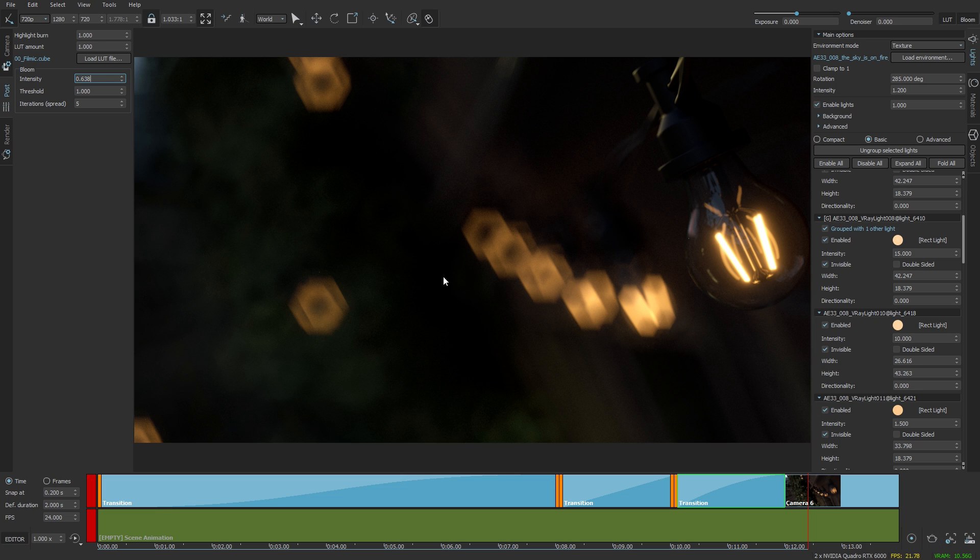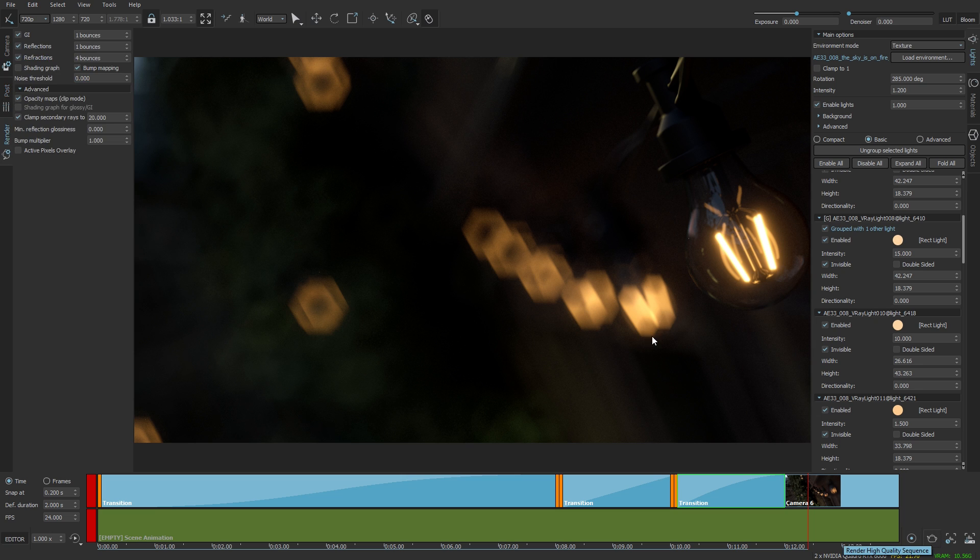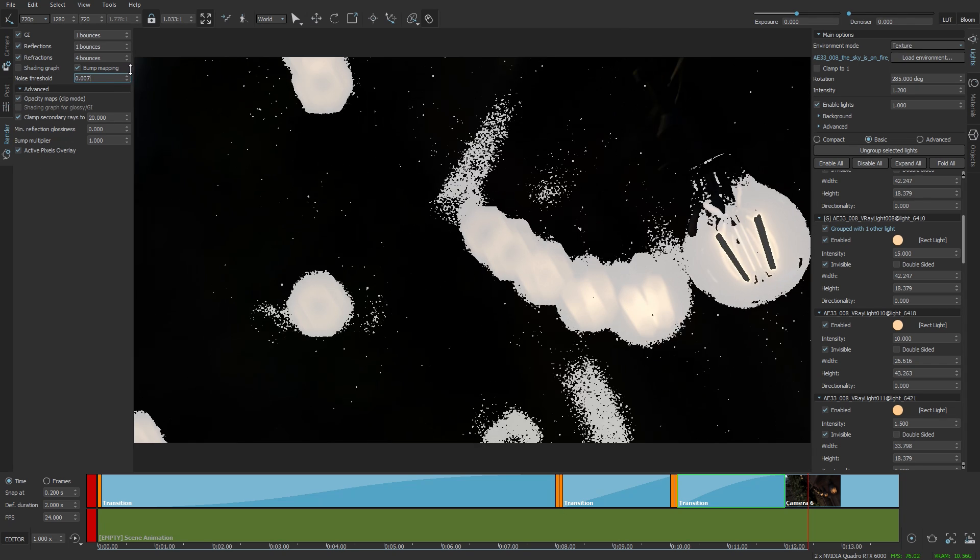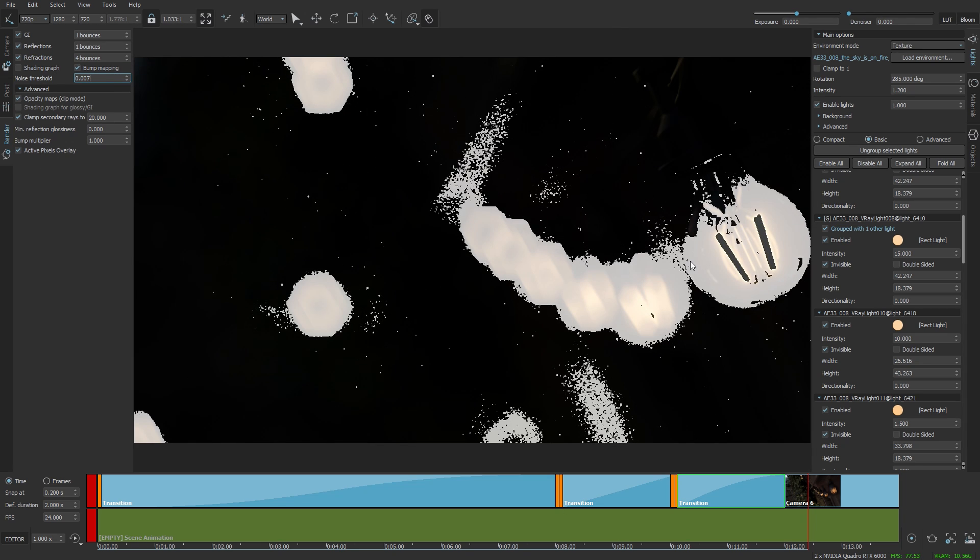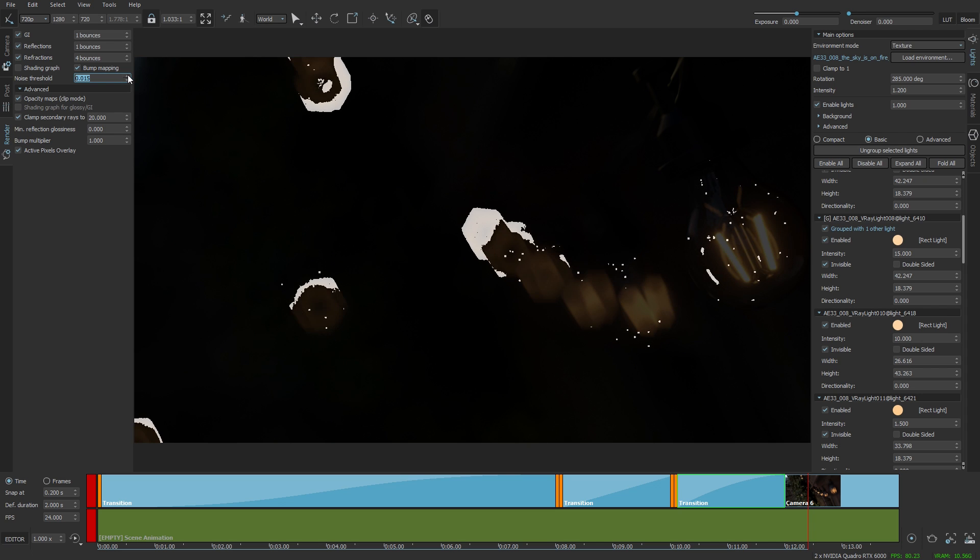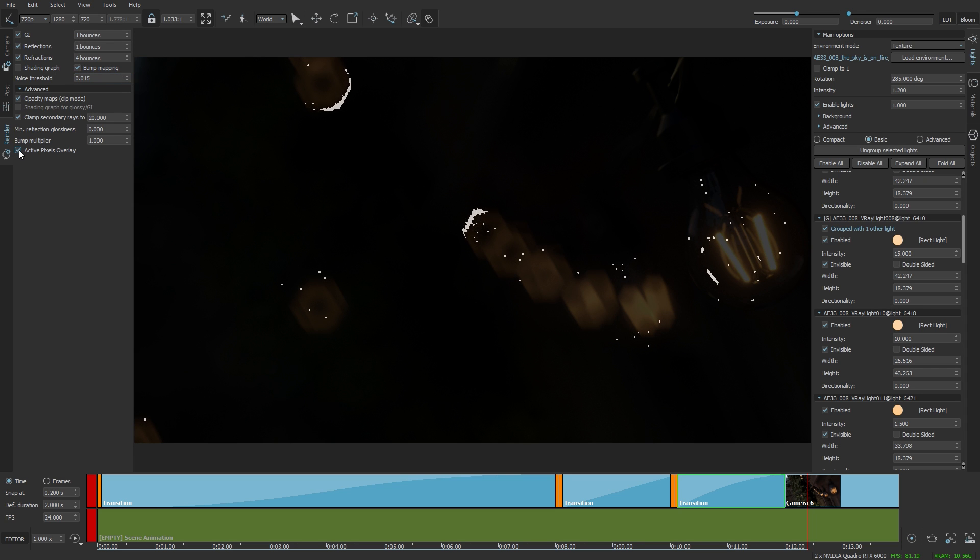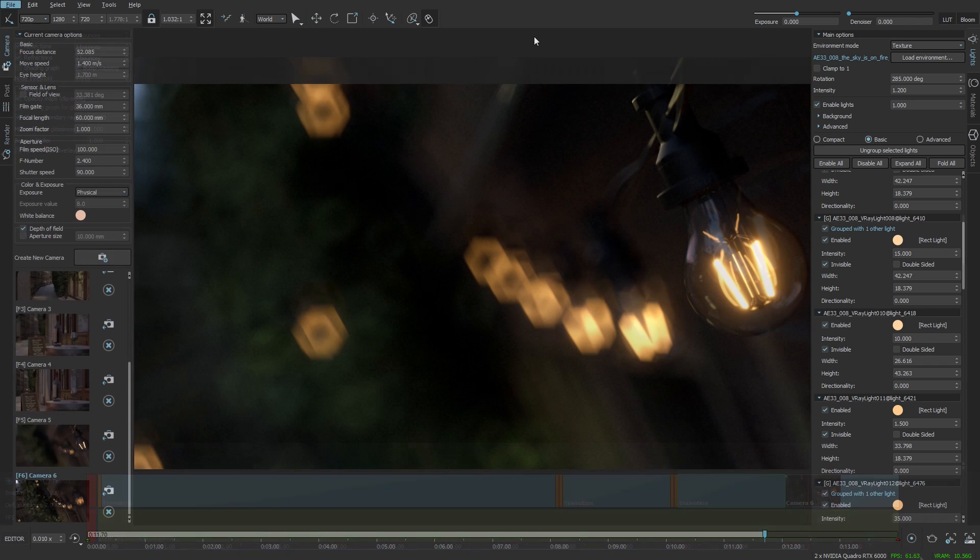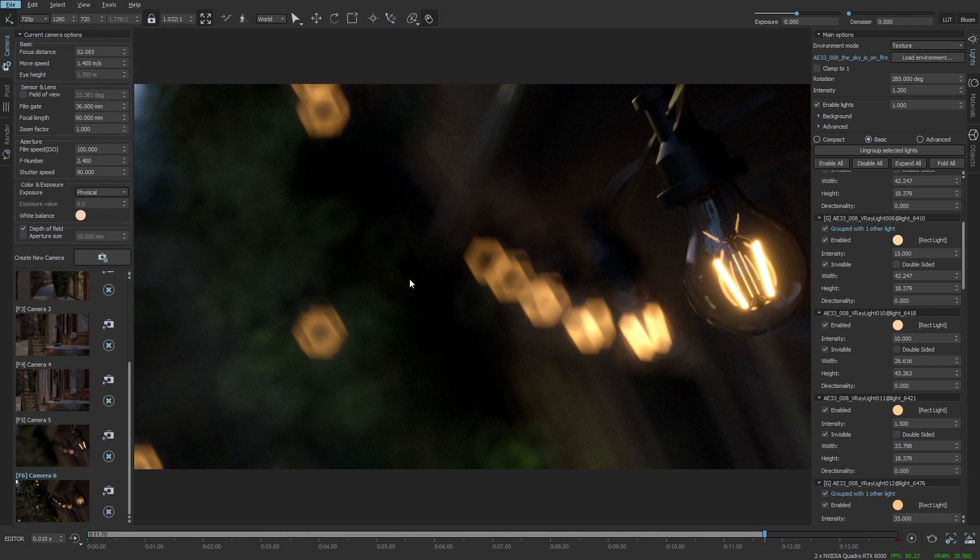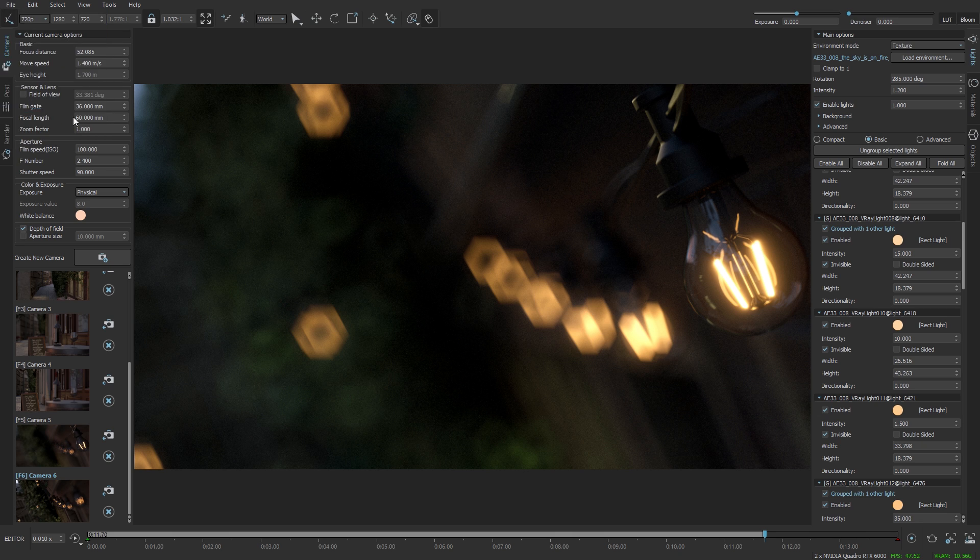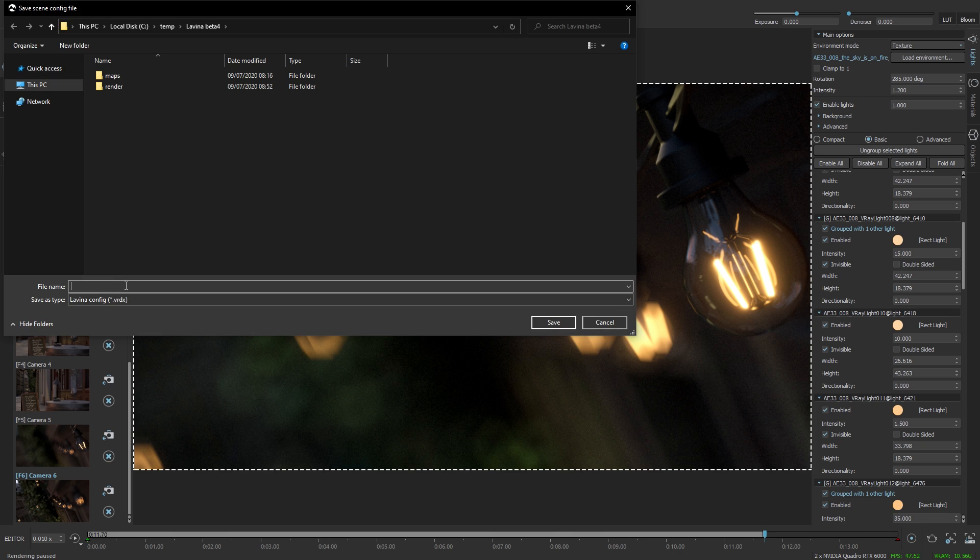I'm going to take advantage of the adaptive sampling that we added in the previous version which I can illustrate by activating the pixel overlay, increasing the noise threshold, and you will see that only the pixels that do not meet this noise threshold are being rendered. Everything else is not being rendered. I've added a few more cameras and once everything is done I'm going to save and export.